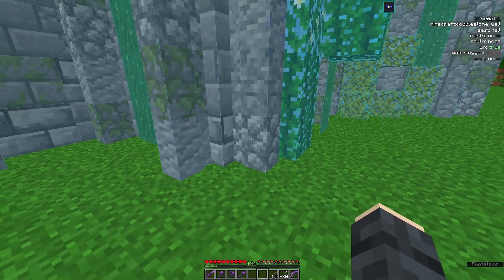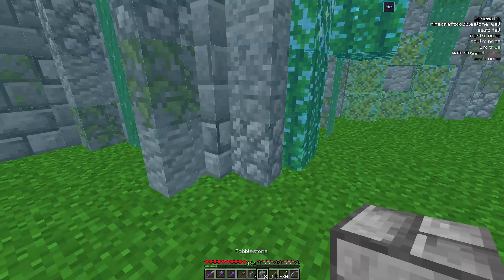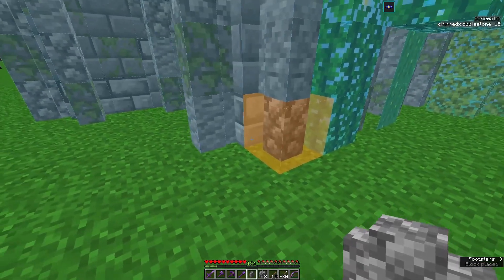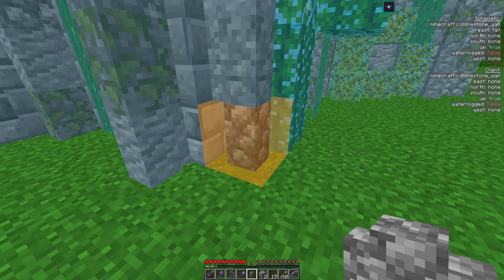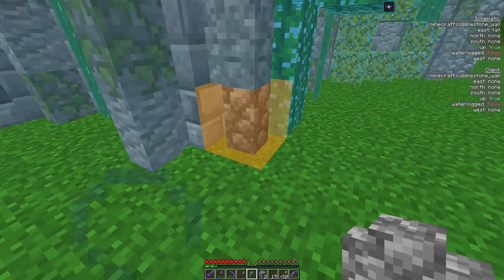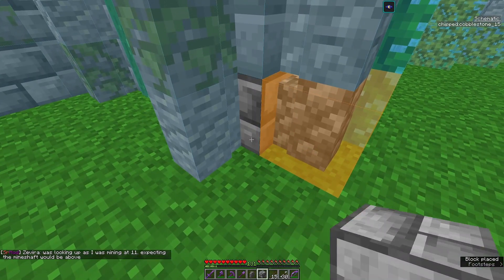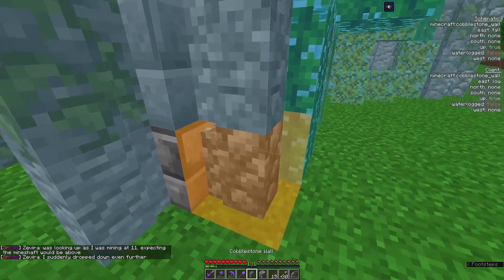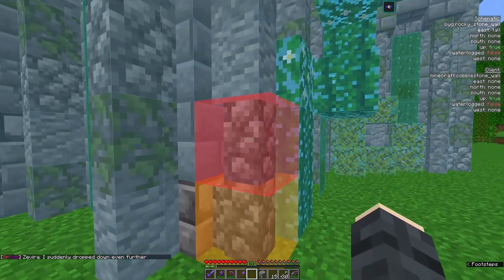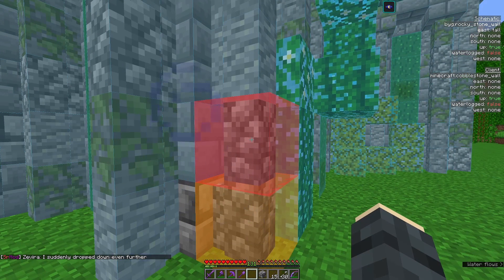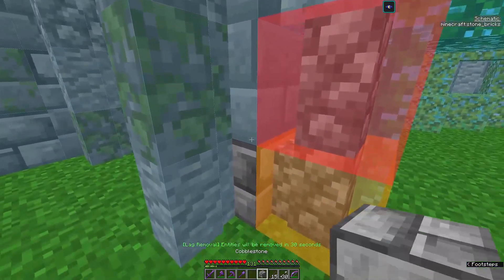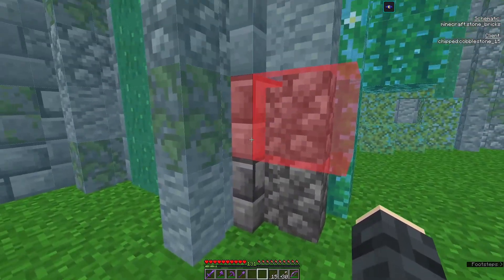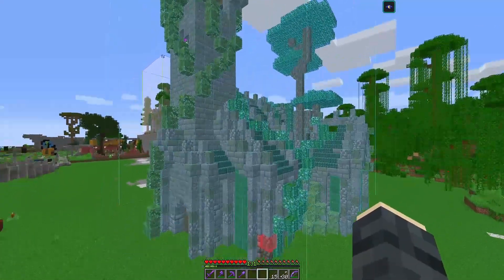One way that Lightmatica gives you information about what is already placed is by color. If I place a cobblestone wall here now the color is orange because it is the right type of block but it's not in the right state — it doesn't connect to anything because we haven't placed the block next to it yet. If I place the next block it's still orange because it's not connected to the top. I can place another one up here — now this is red because it's the wrong block; it should be a rocky stone wall, not a cobblestone wall.